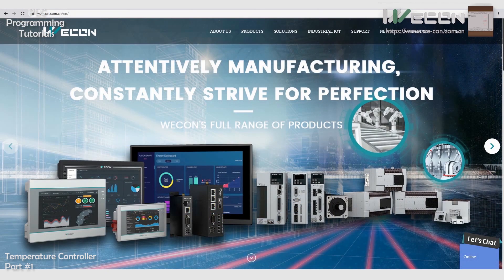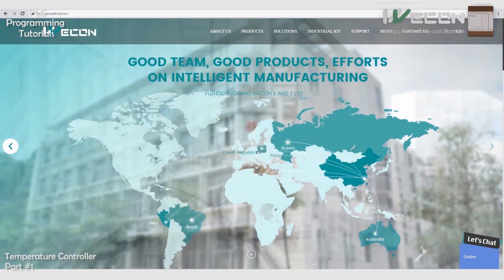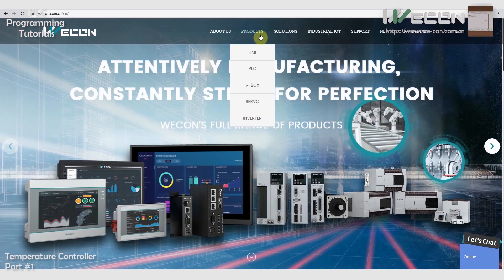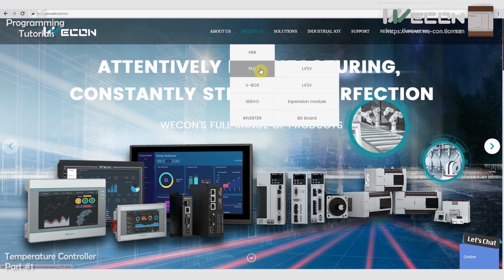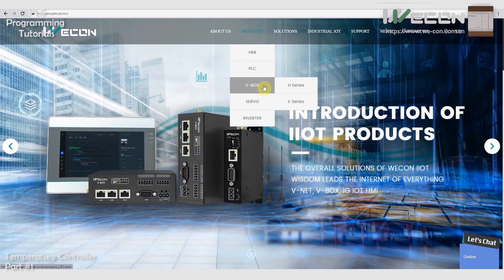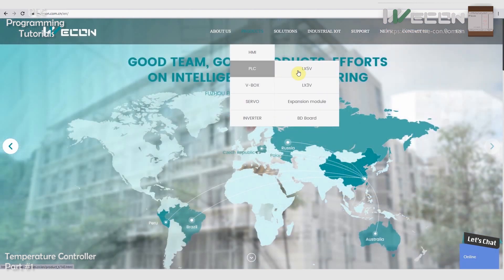Do visit the Wecon Technologies website. They are manufacturer of most reliable and affordable devices regarding automation industry. Wecon Technologies is the manufacturer and supplier of PLCs, HMI, frequency inverters, and servo motors and servo drives.